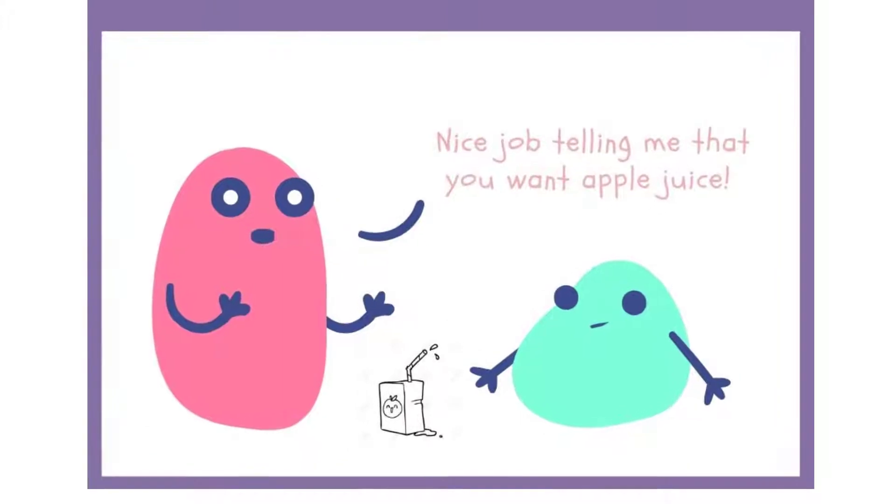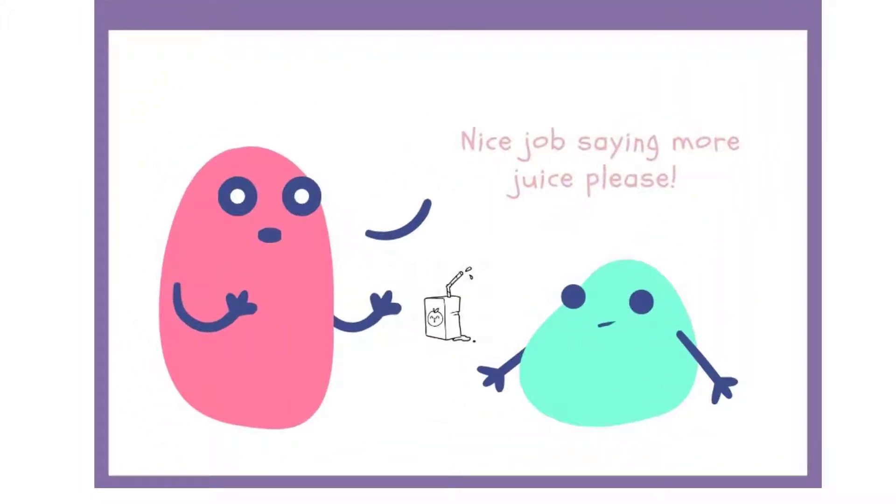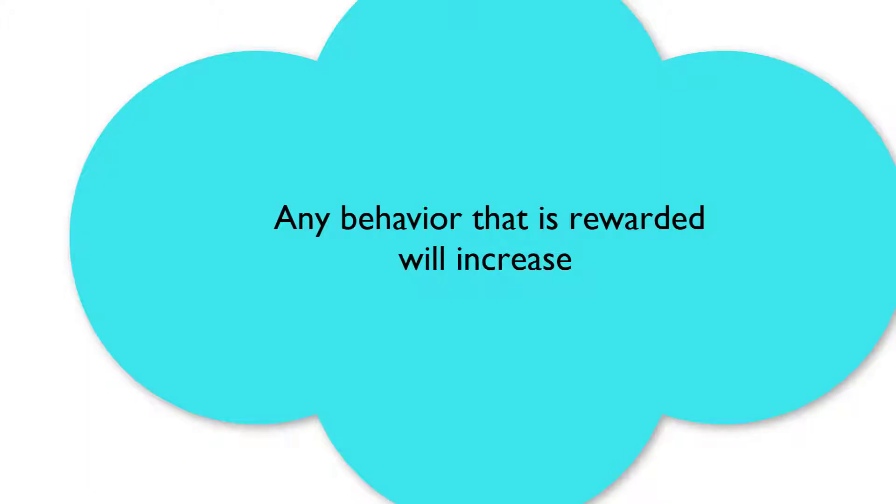For a child who is using some more words to communicate, you can say, nice job telling me that you want apple juice, or nice job saying more apple juice please. This will help create positive feelings around communication and motivate them to continue to try to add new words in their sentences.